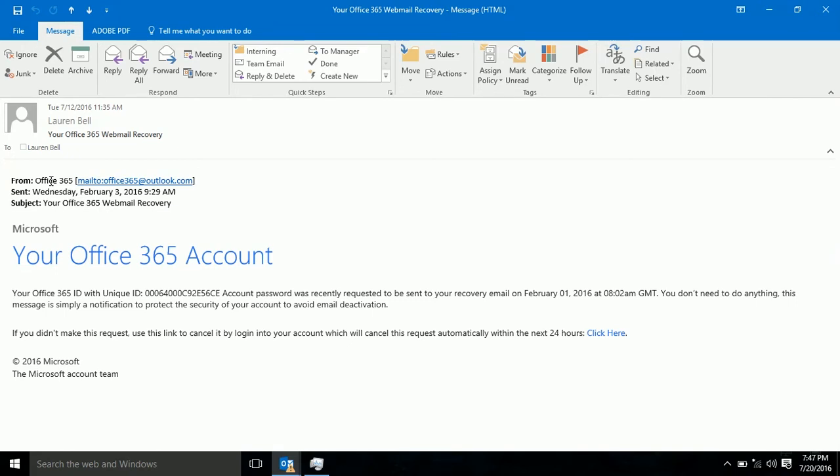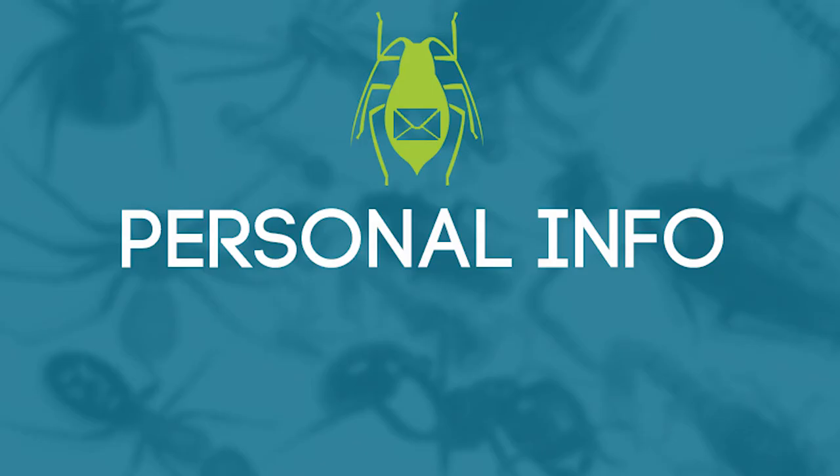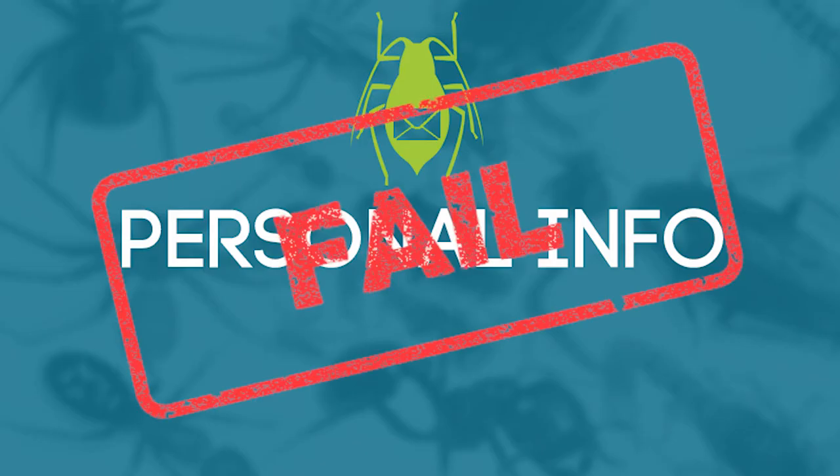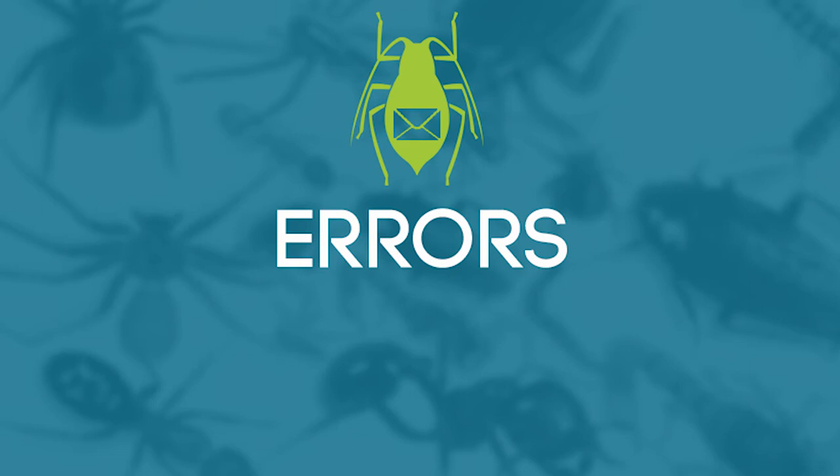If you were to click through, in this instance, you'd be taken to a fake Office 365 login page where hackers would get your username and password if entered. So this email fails the personal info test.